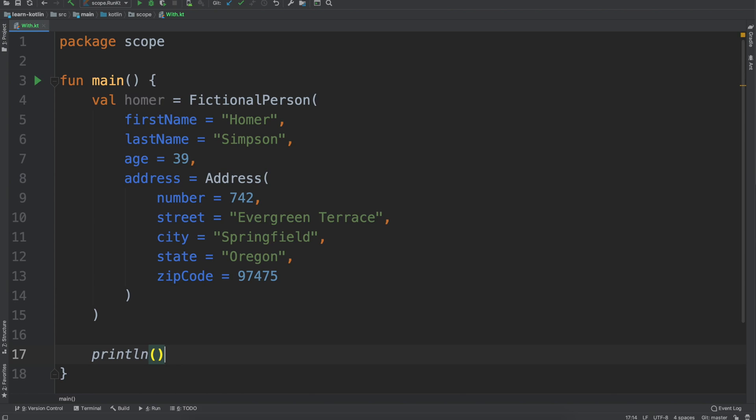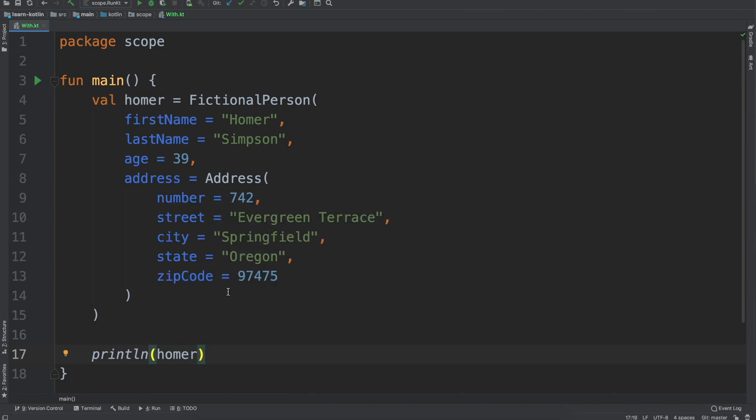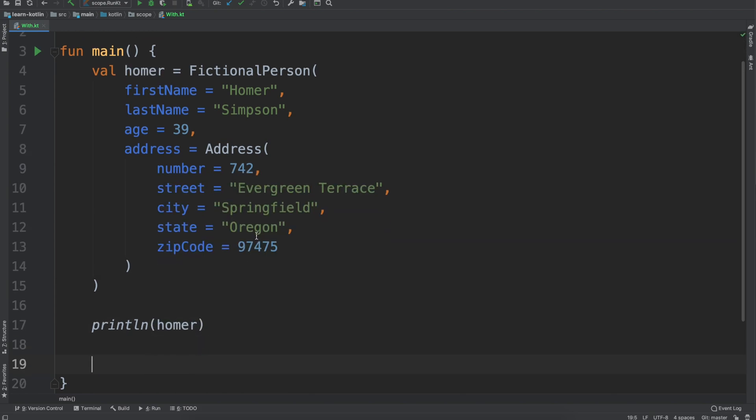Then we'll just paste in our Homer fictional person. We'll get into it, so similar to the last one we have our print line with Homer just so we can see what it looks like and then this is going to be a case where things will change up just a little bit.